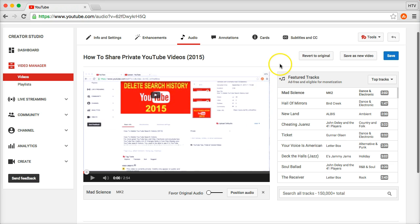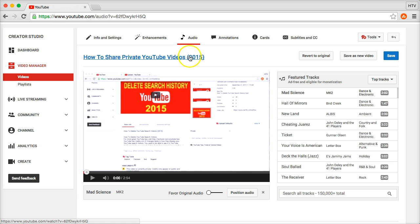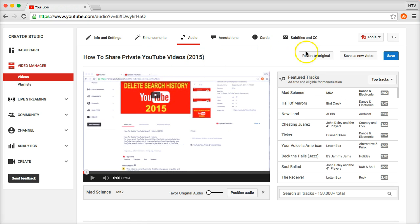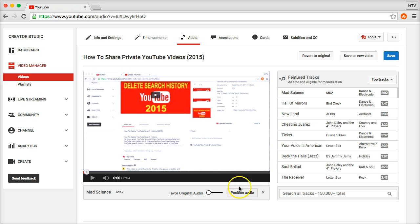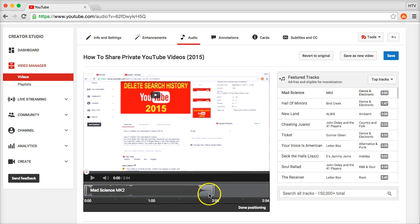Once you are ready, you just click on save. I'm not going to do that right now because I don't want to add this song to the existing video. But once you are ready it's very simple, you just click save. One other thing to show you is Position audio.